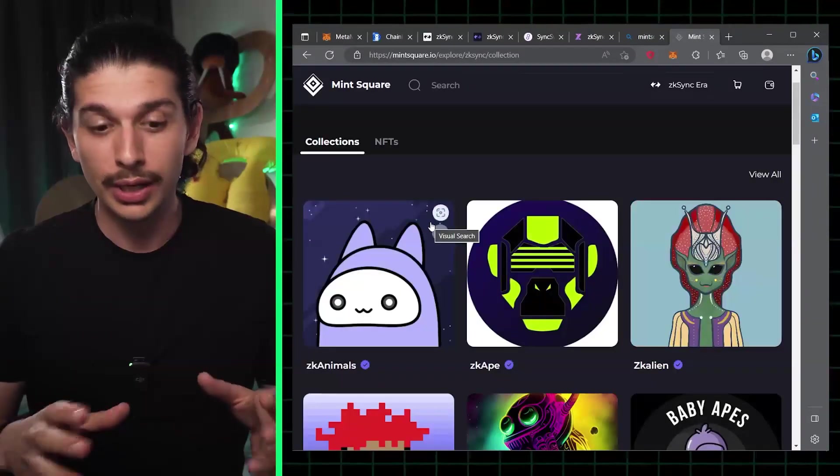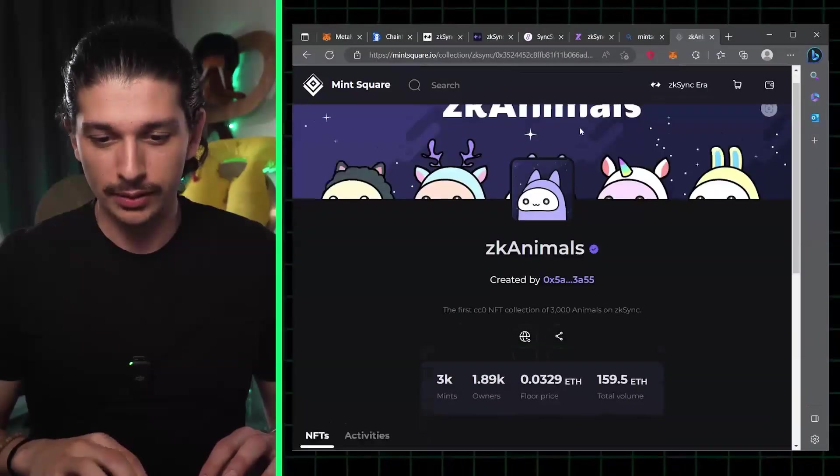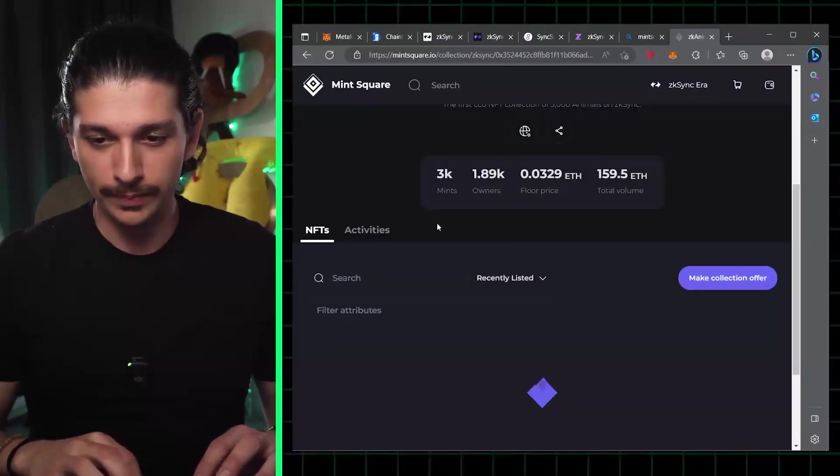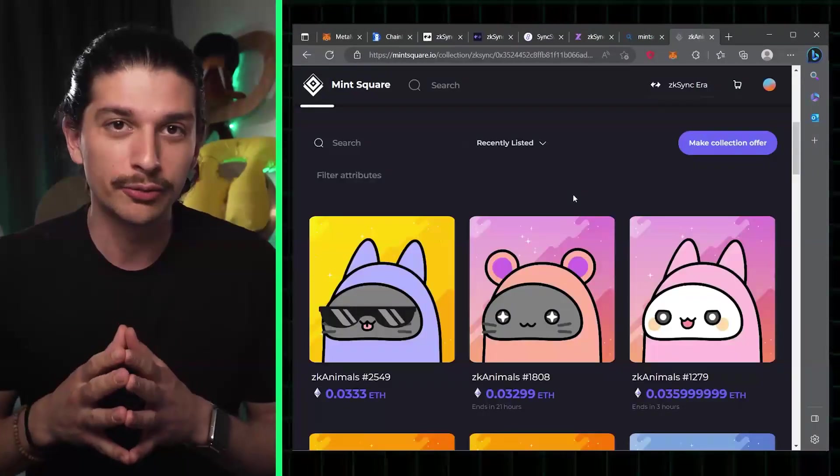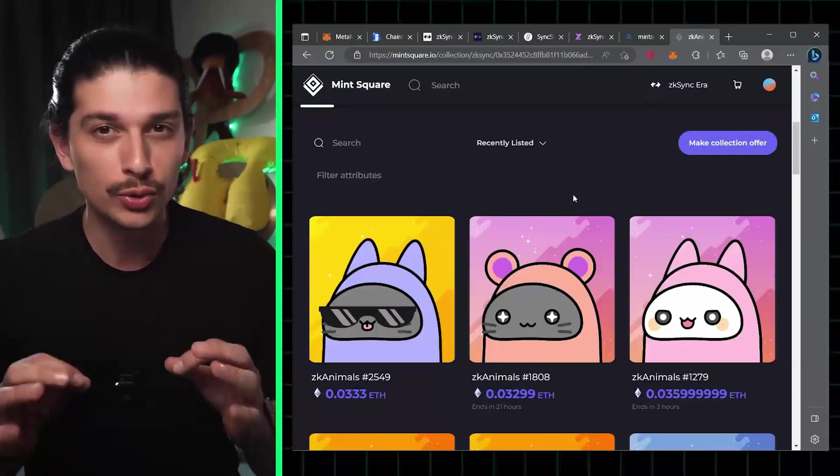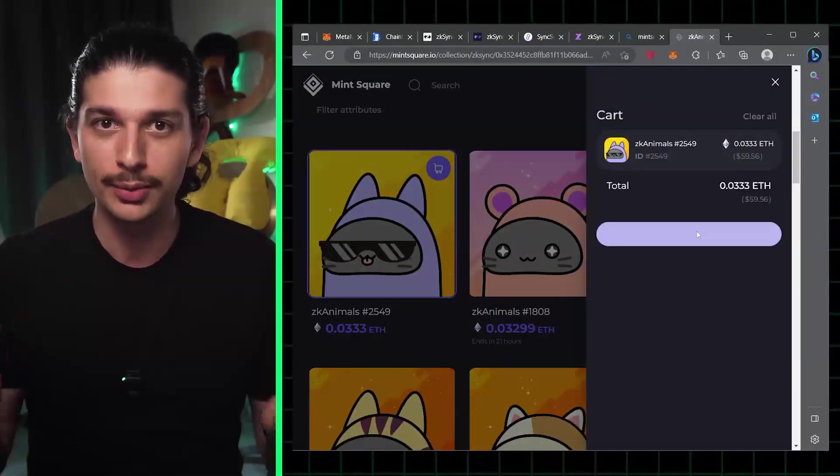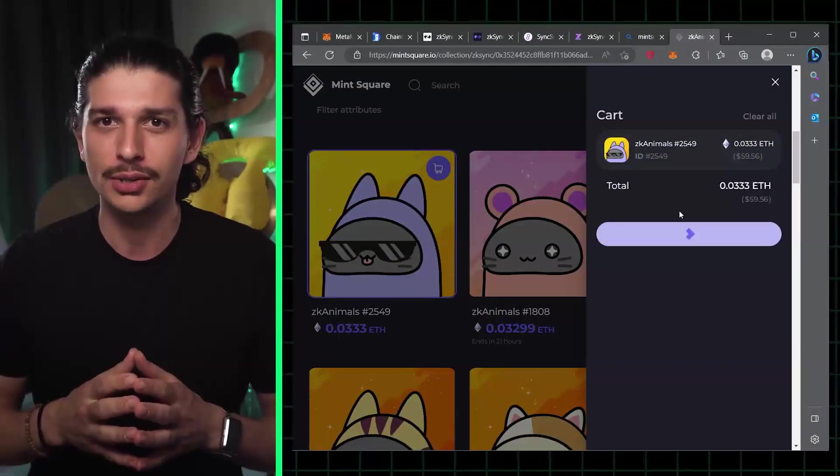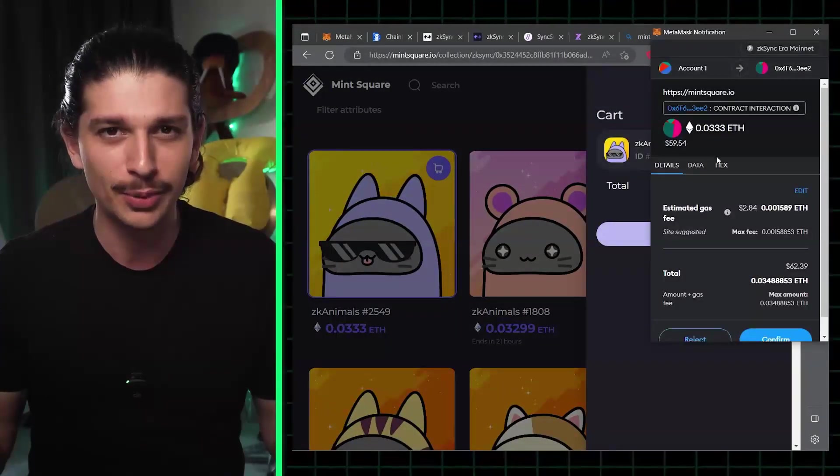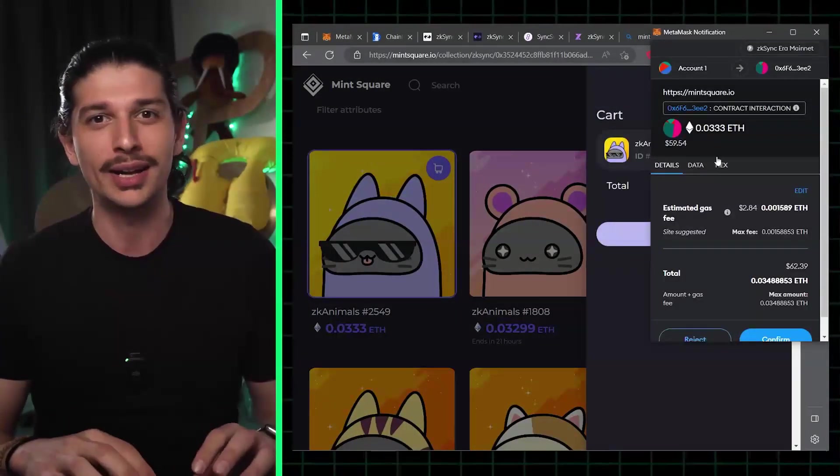Let's say we like ZK animals for the sake of this example. Once we have the collection in front of us, we choose the NFT we like, click buy, confirm the transaction and celebrate. You're now an NFT owner.